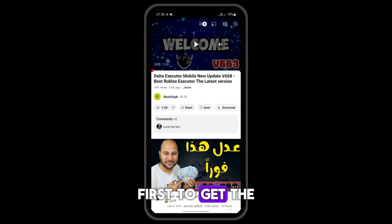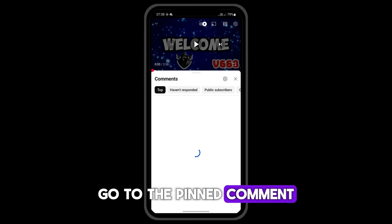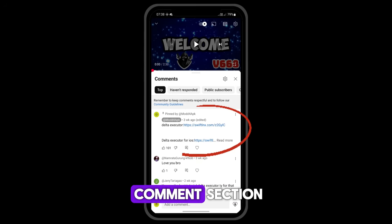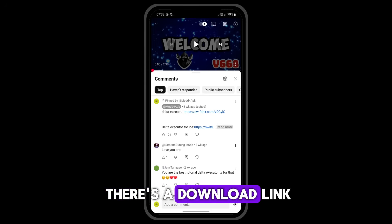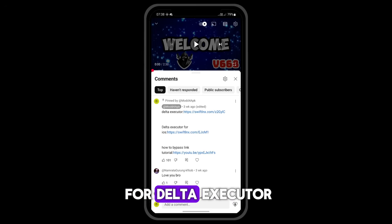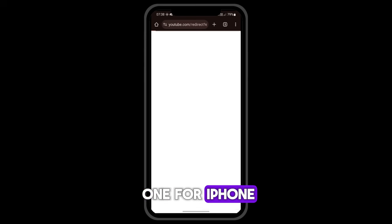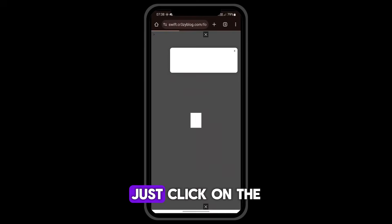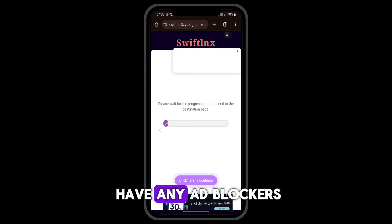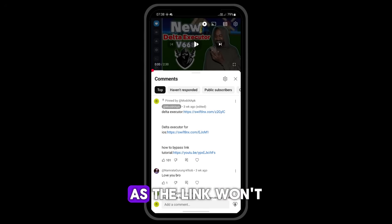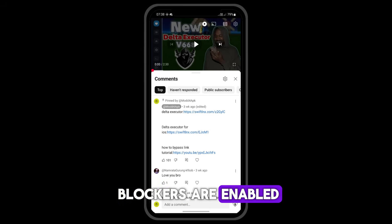First, to get the download link, go to the pinned comment. You'll find it when you click on the comments section. As you can see, there's a download link for Delta Executor, one for Android and one for iPhone. Just click on the appropriate link. Make sure you don't have any ad blockers on your phone, as the link won't work properly if ad blockers are enabled.